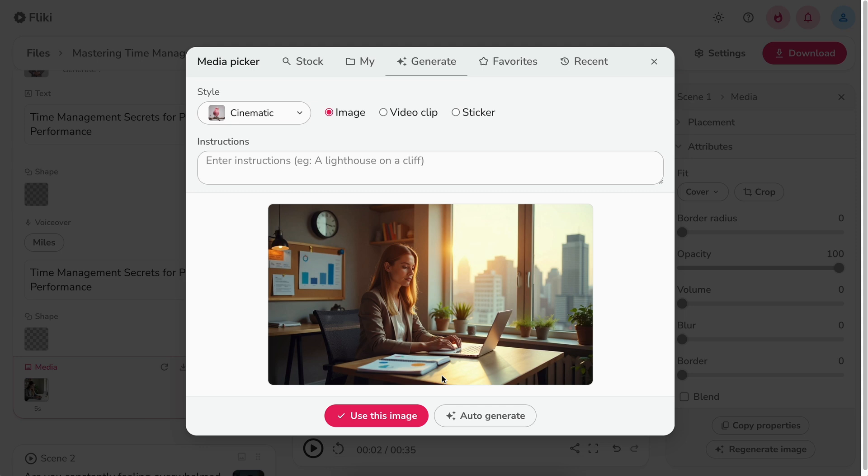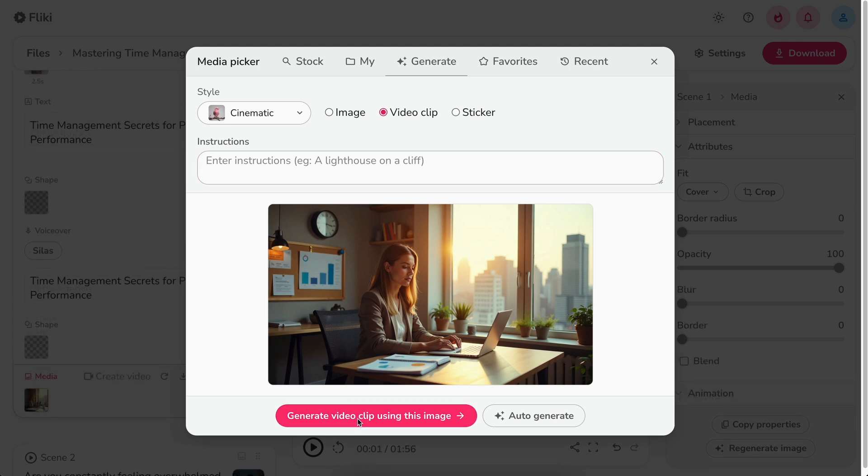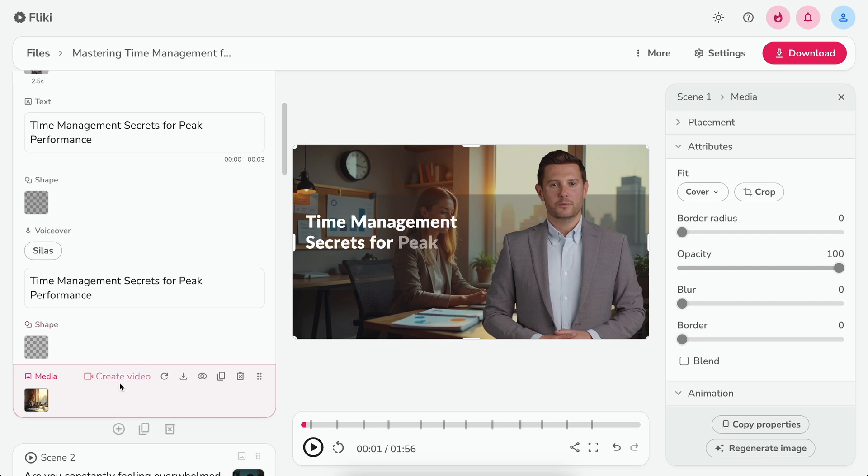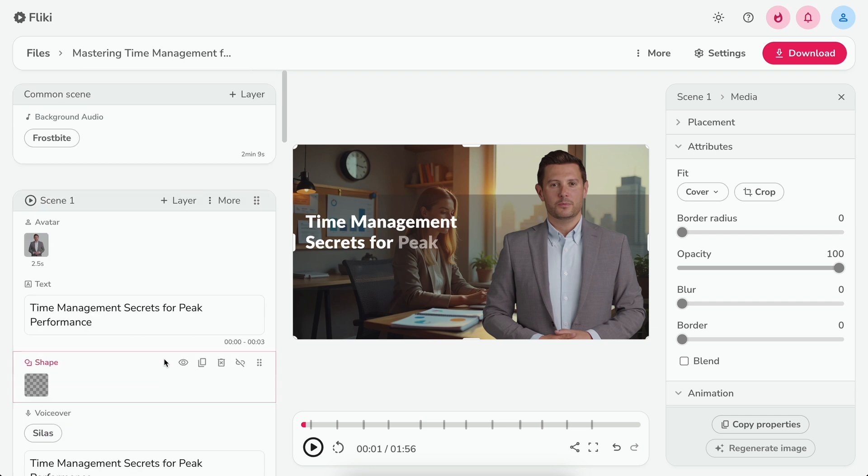You can convert this generated image into an AI video clip by first selecting video clip option, then selecting generate video clip using this image button. You can also quickly convert the image to AI video clip by clicking create video option in the media layer, then hitting confirm. Finally,